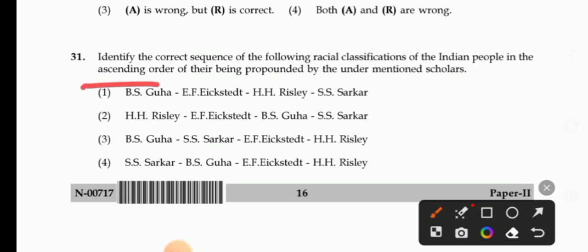Option 3: B.S. Guha, S. Sharkar, X. Tate, H.H. Risley. Option 4: S. Sharkar, Guha, X. Tate, Risley. The right answer is 2nd. So Risley, X. Tate, Guha, Sharkar is the correct sequence.